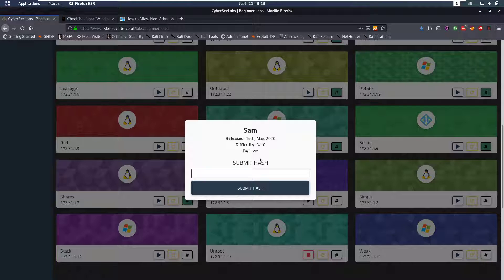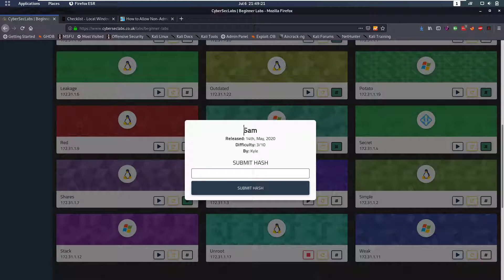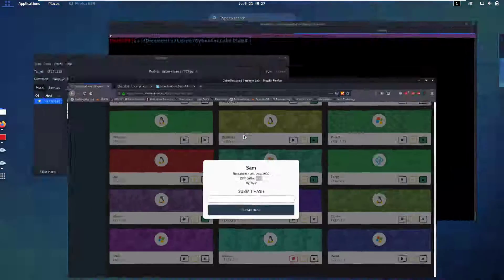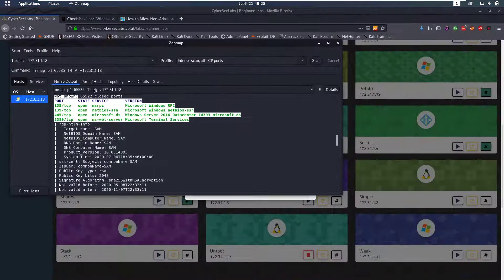Hello everybody and welcome back to this new video. Today we're going to be talking about the Windows Sambox from CyberSec Labs of course and the difficulty is 3 out of 10. Let's jump into this.